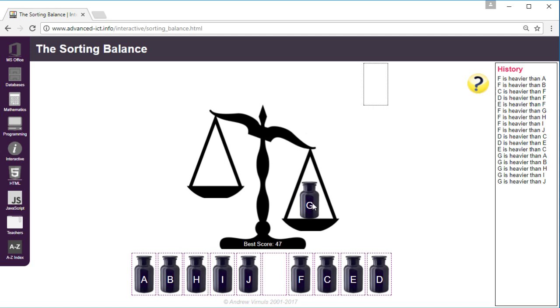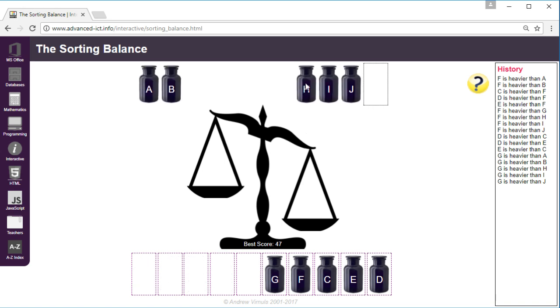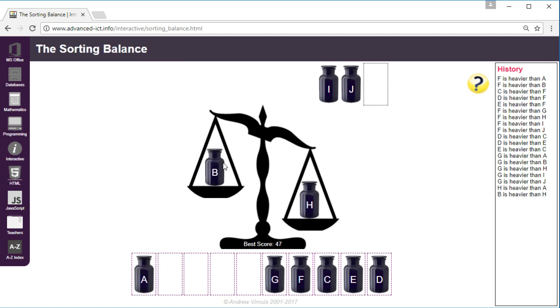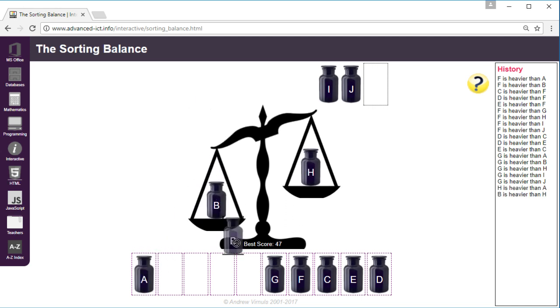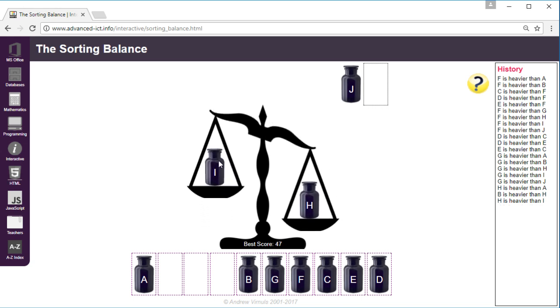I've been slightly unlucky there because if you do pick the heaviest or the lightest then it does take slightly longer, but we now know that G is in the right place. So then we repeat that process with this list. I'll pick a different one, H. So B is heavier so that's going to go there. It's a little bit tricky because you have to remember where you got to.